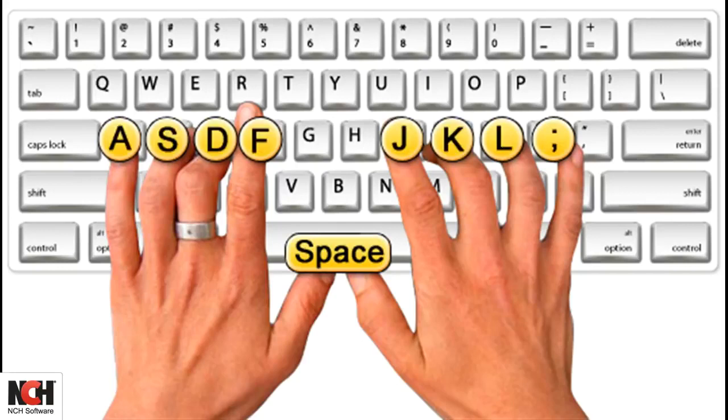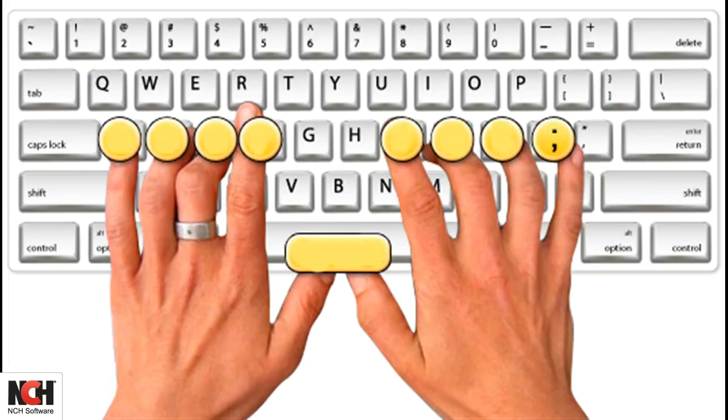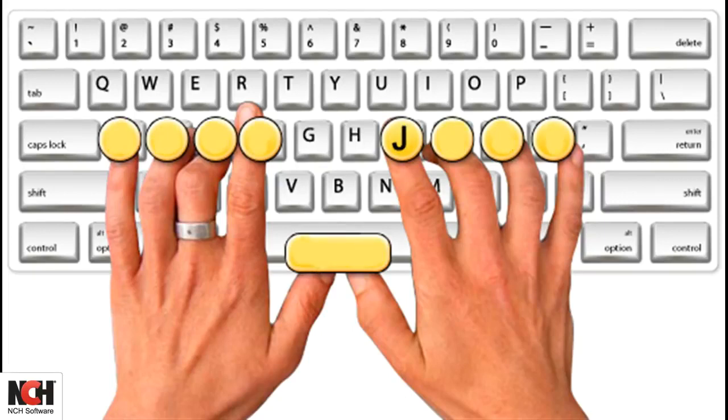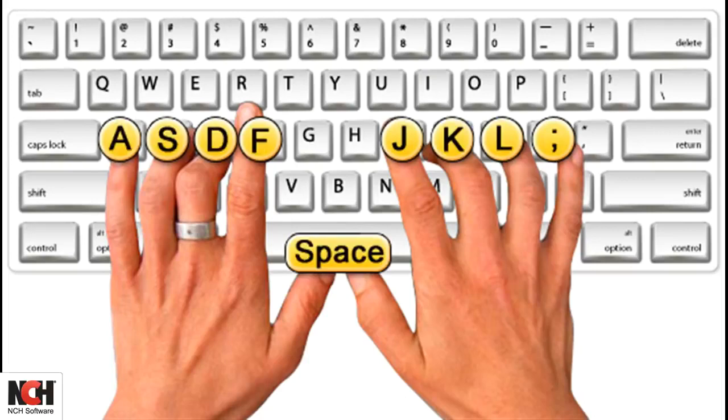Now let's go over your right hand. The pinky sits on the semicolon, the ring finger on the L, the middle finger on the K, and the index finger on the J. The right thumb also sits on the space bar.